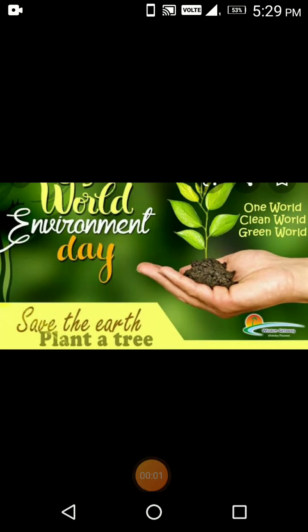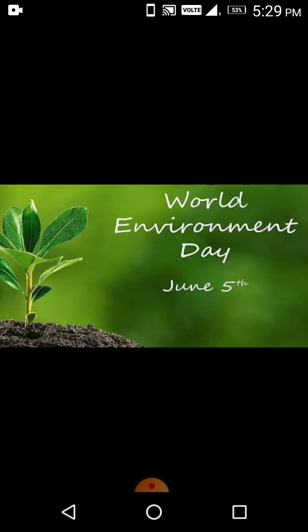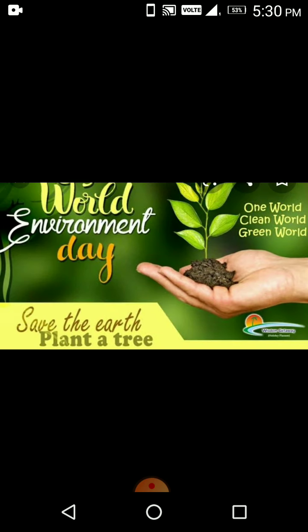Hi kids, this is teacher Vidya. My aim is to make you all differentiate pollutions in the environment. Have you ever wondered why people talk about saving the earth, or why we celebrate World Environment Day every year? This is because we need to protect our environment and the earth.